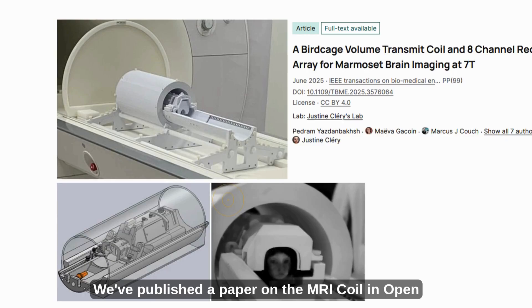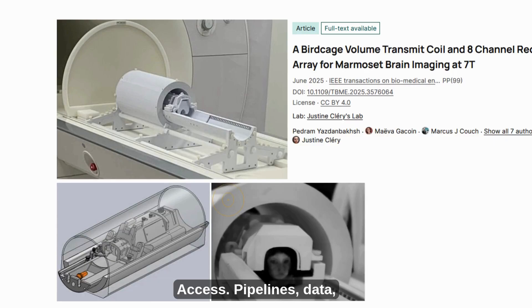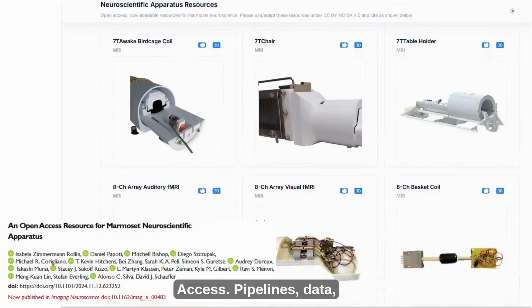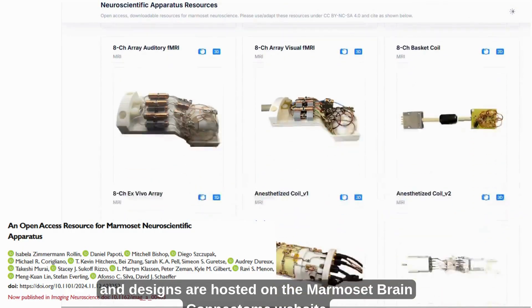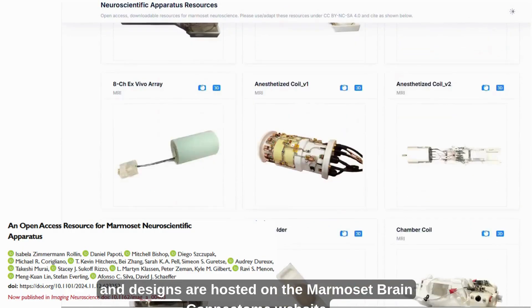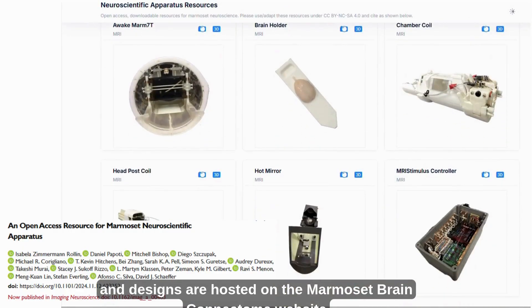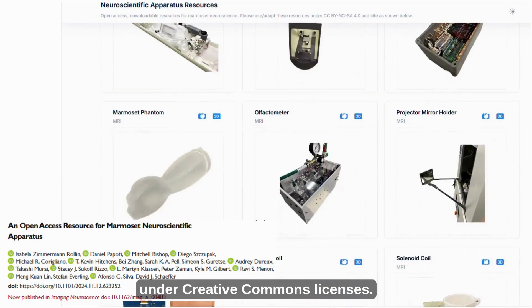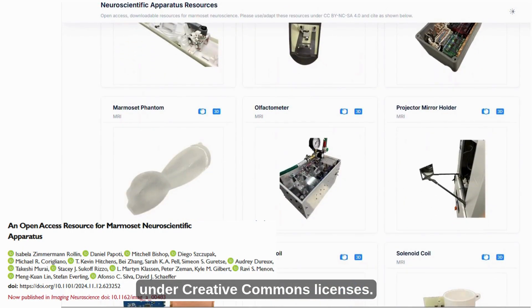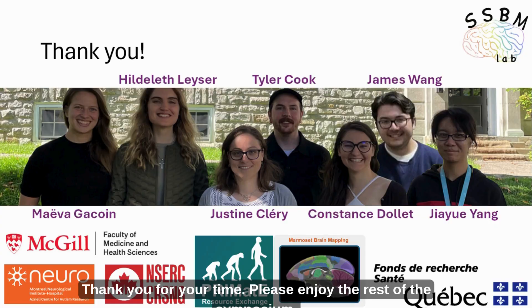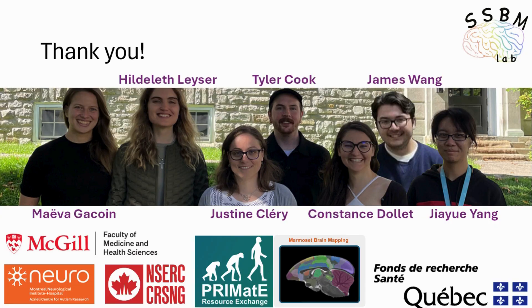We've published a paper on the MRI coil in open access. Pipelines, data, and designs are hosted on the Marmoset Brain Connectome website under Creative Commons licenses. Thank you for your time. Please enjoy the rest of the symposium.